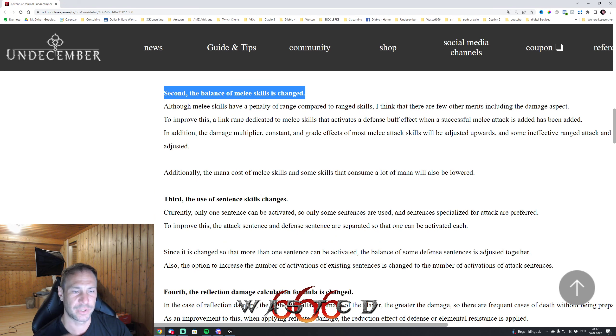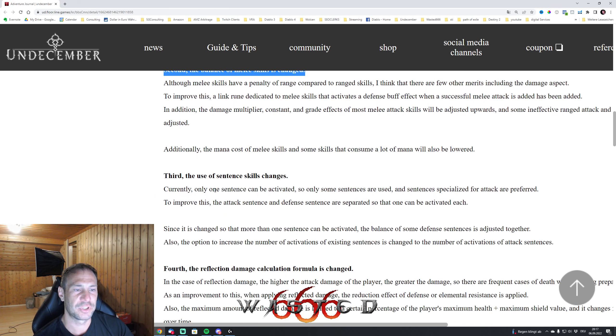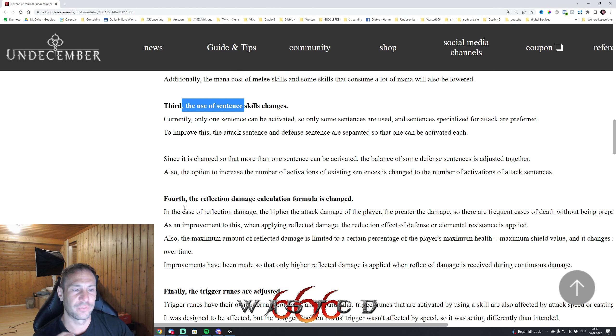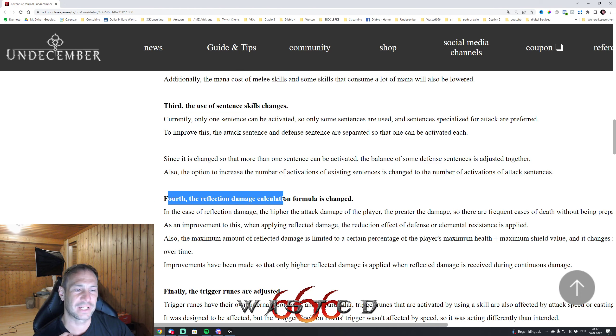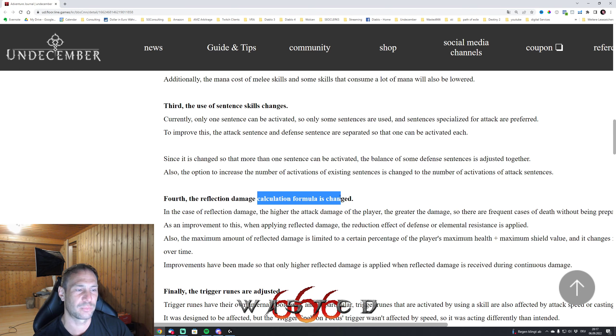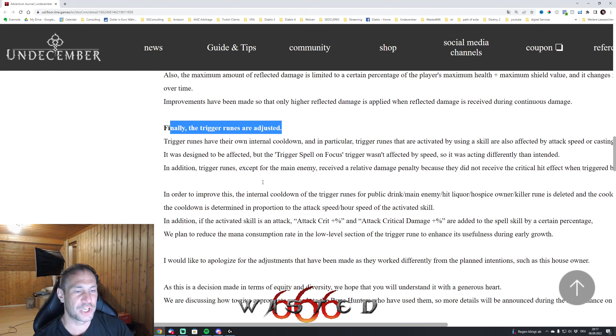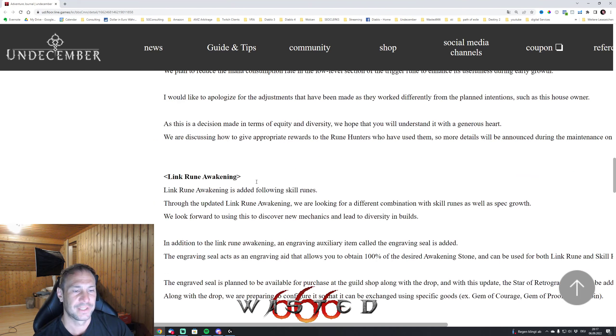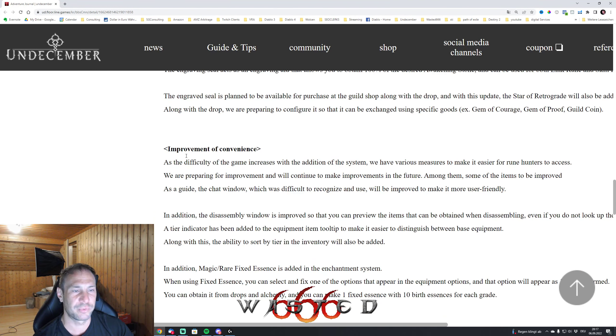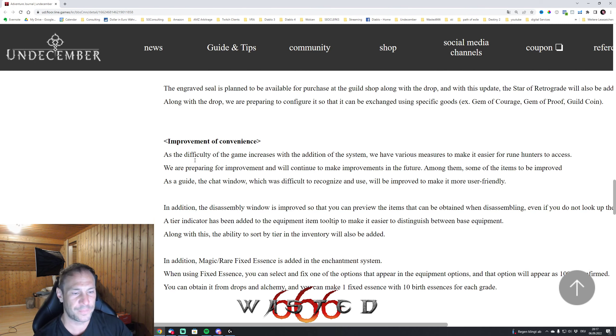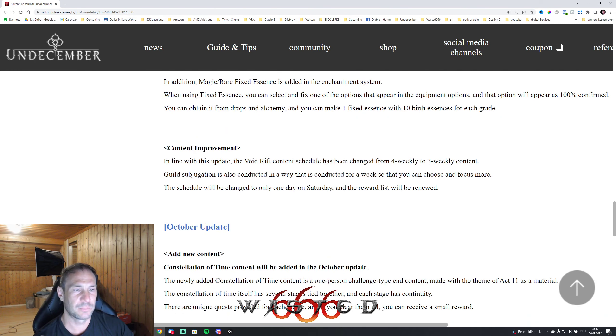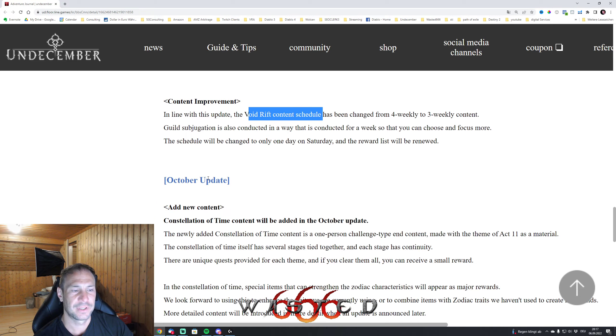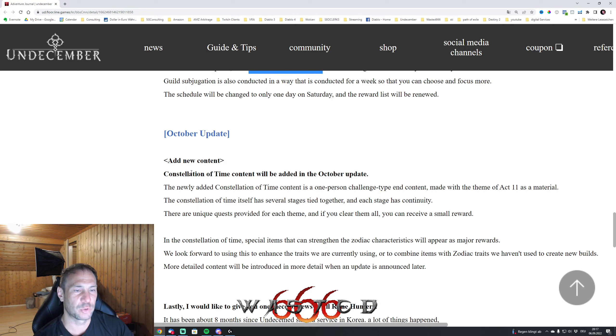Further use of sentence skill changes. Fourth, the reflection damage calculation formula is changed, also the trigger runes are adjusted. Yeah, link rune awakening change, improvements of convenience, content improvement, void change 3 to 4 weeks.